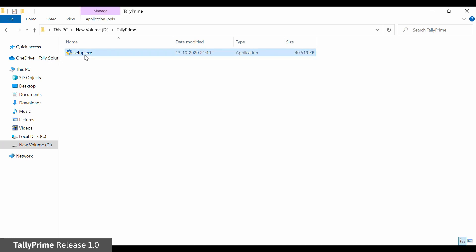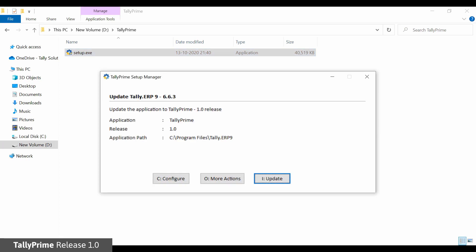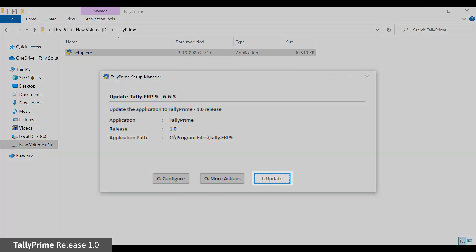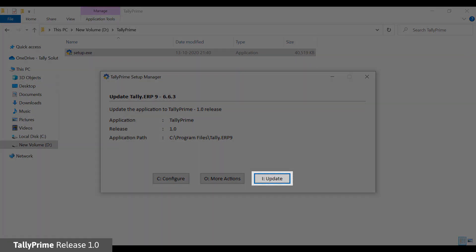In case you have multiple instances of Tally ERP-9 installed, select the Tally ERP-9 installation in the list and press Enter. In the Update Tally ERP-9 screen, click Update.